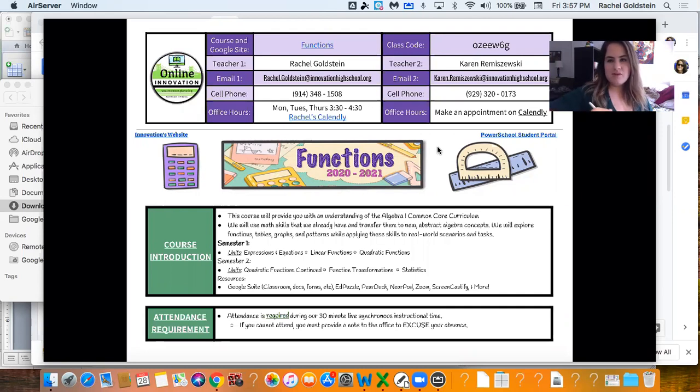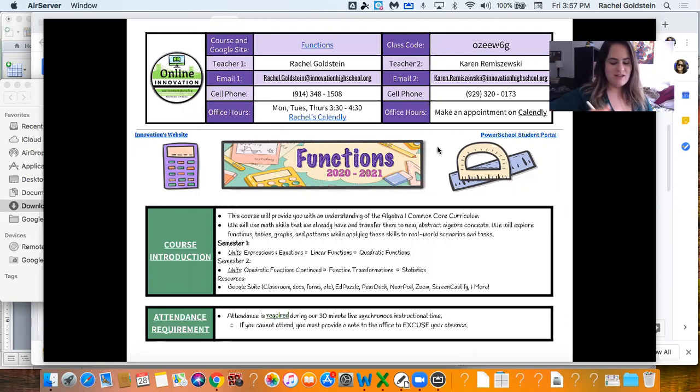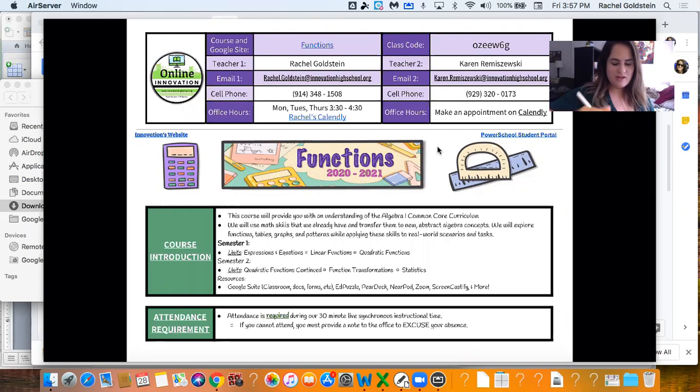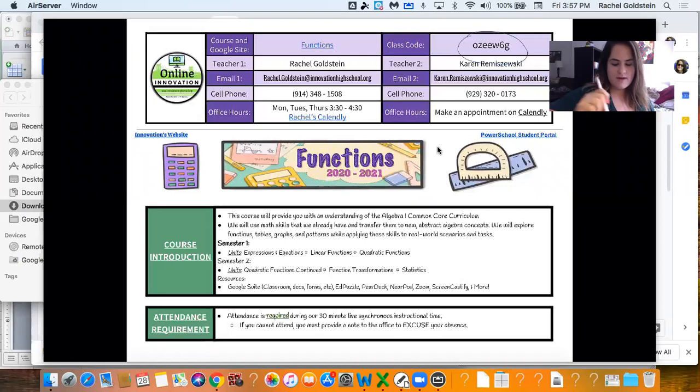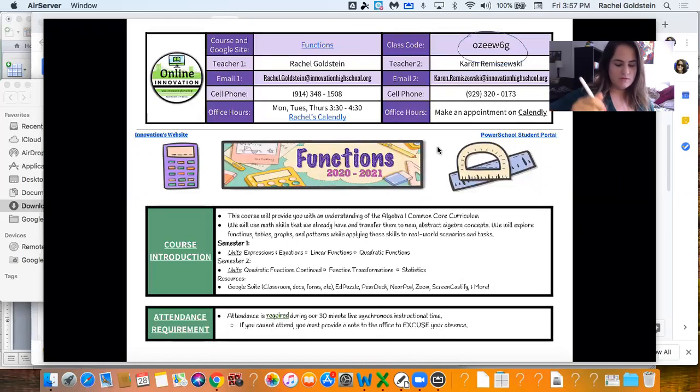So let me just go over the syllabus with you before we dive into some actual content. On the top here you have some very important information. First of all you've got the Google Classroom code right there. Very important. Make sure you are enrolled.